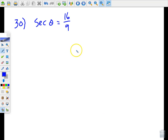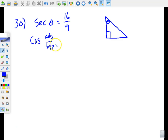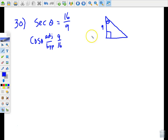I picked number 30 — same idea: sketch a right triangle, put theta in the same spot. This problem is given in terms of secant. Remember, secant is the reciprocal of cosine, and cosine is adjacent over hypotenuse. So secant theta equals 16 over 9, which means cosine theta equals 9 over 16. The adjacent side for theta is 9, the hypotenuse is 16, and we need to find the opposite side.